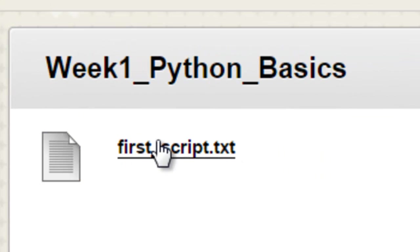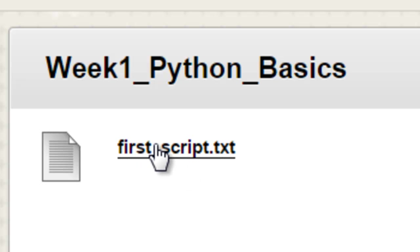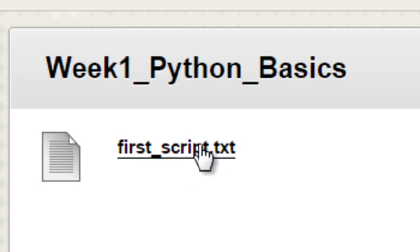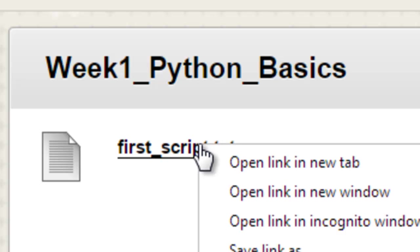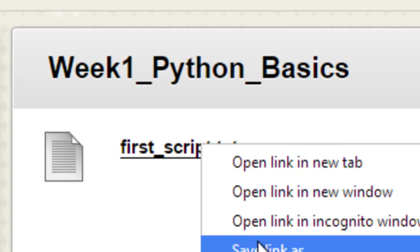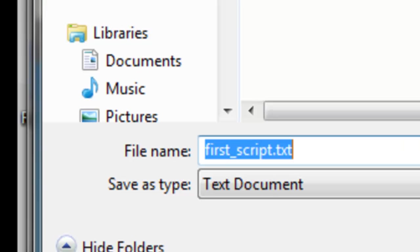And then if you right-mouse-click, we can save this, our first text file is actually a Python script. So right-mouse-click and save link as, and save that to your own computer.